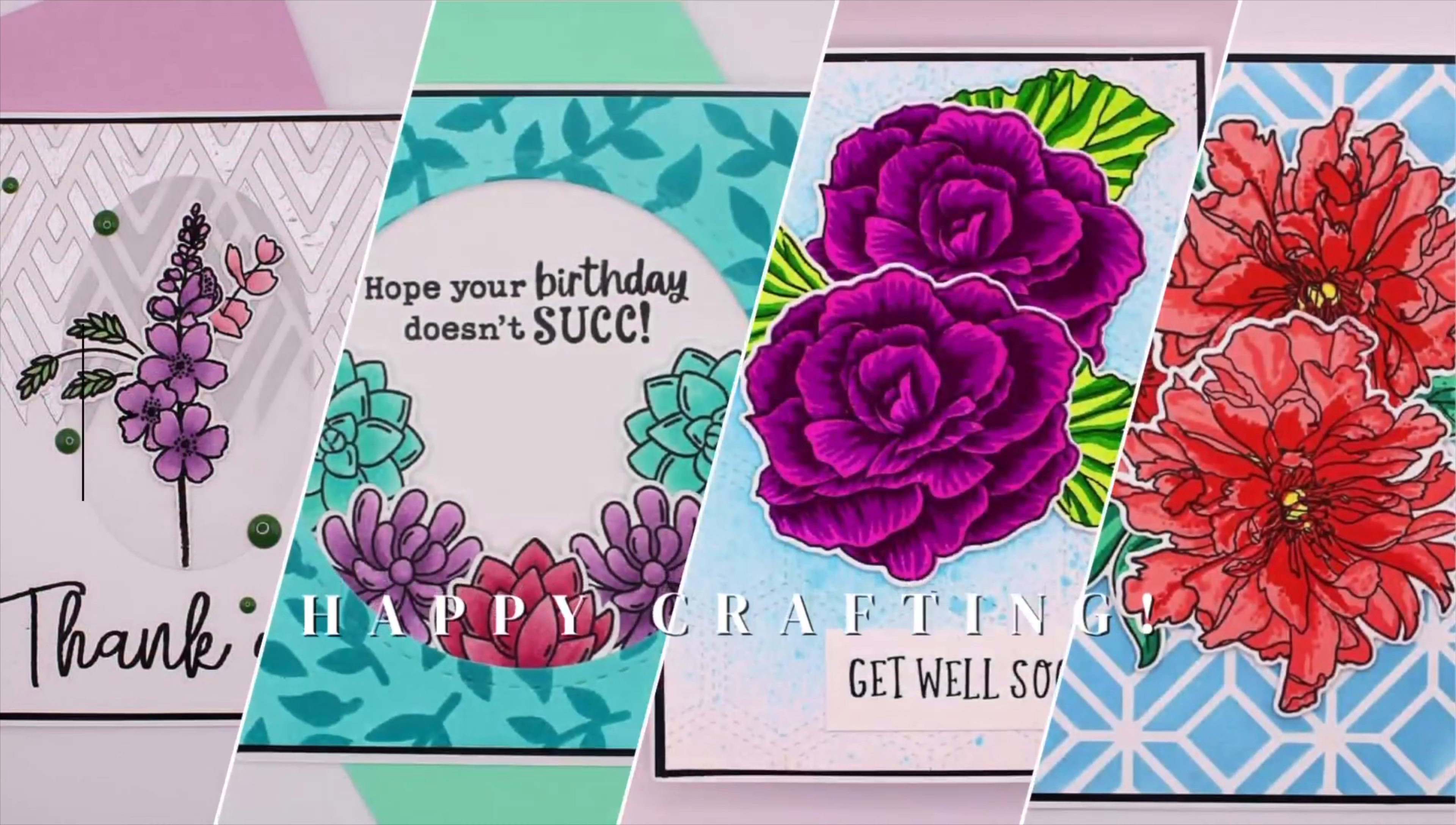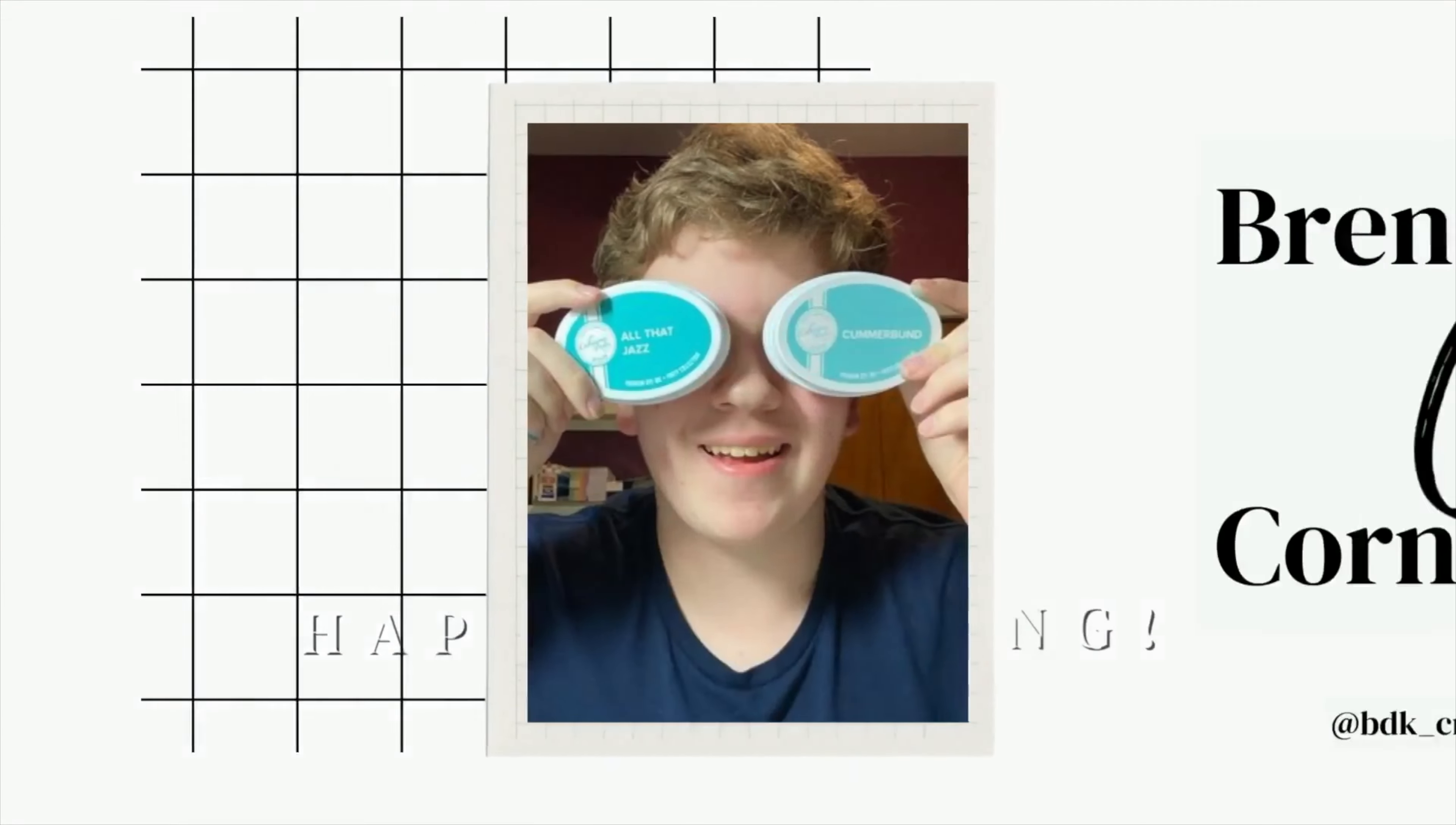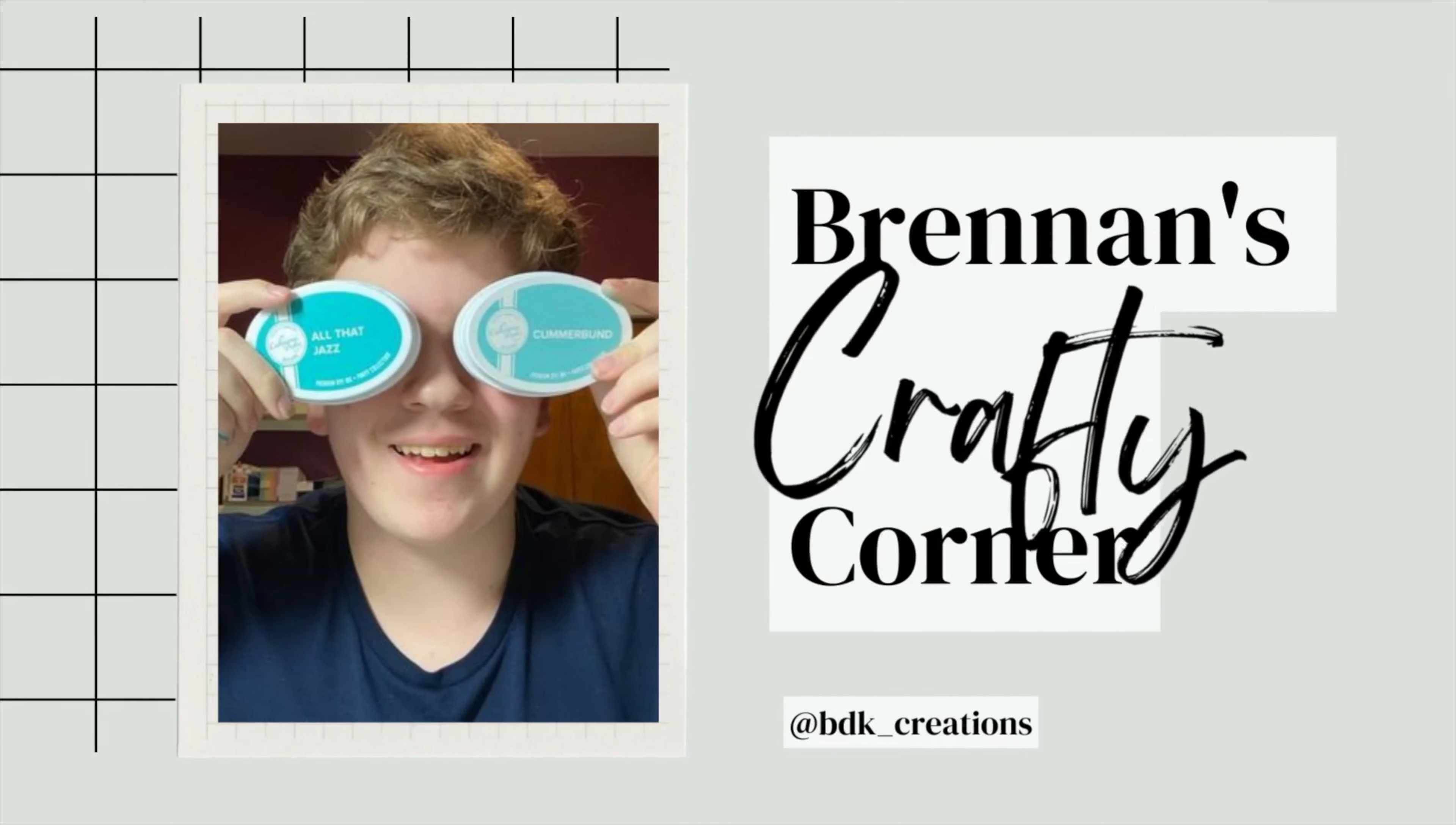You want to use your NuvoDrops for more than just embellishments? I got you. Hi everybody, my name is Brennan and welcome to Brennan's Crafty Corner.